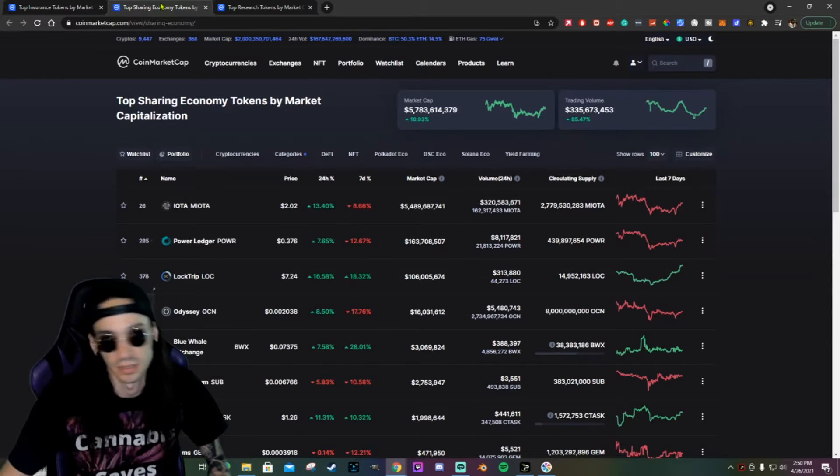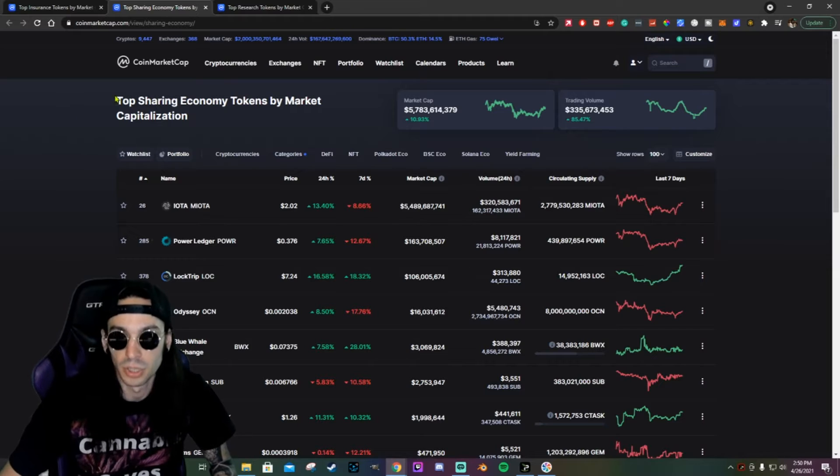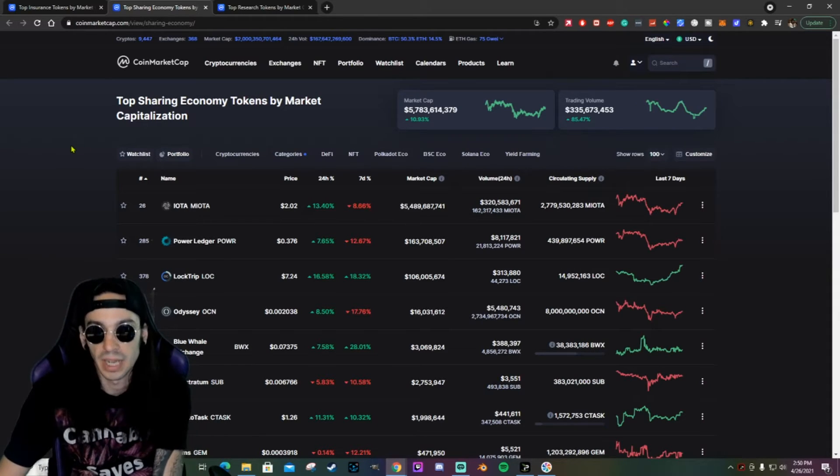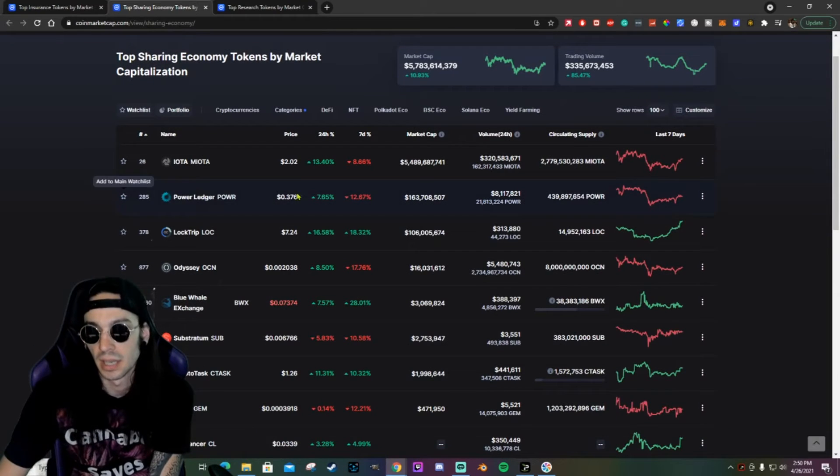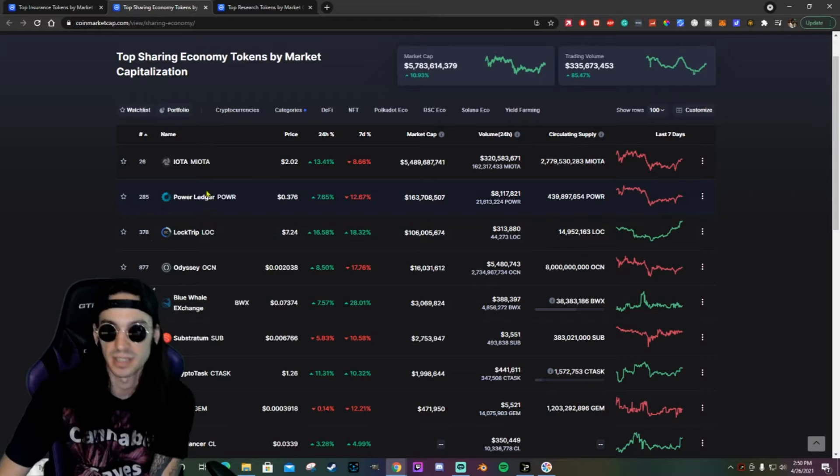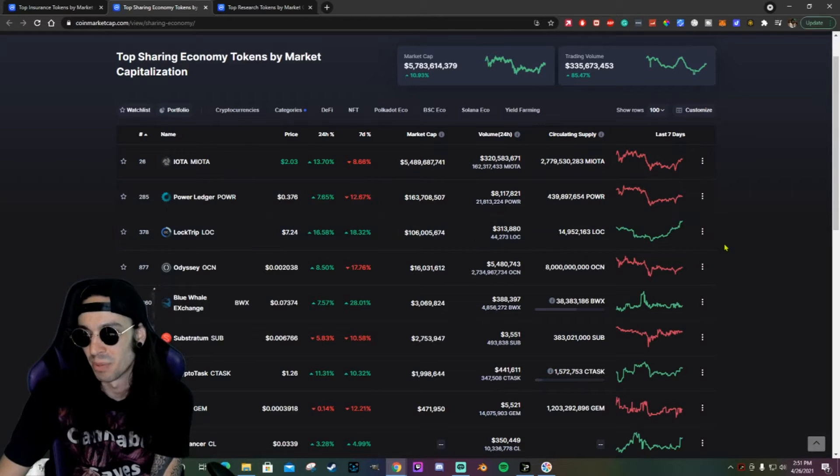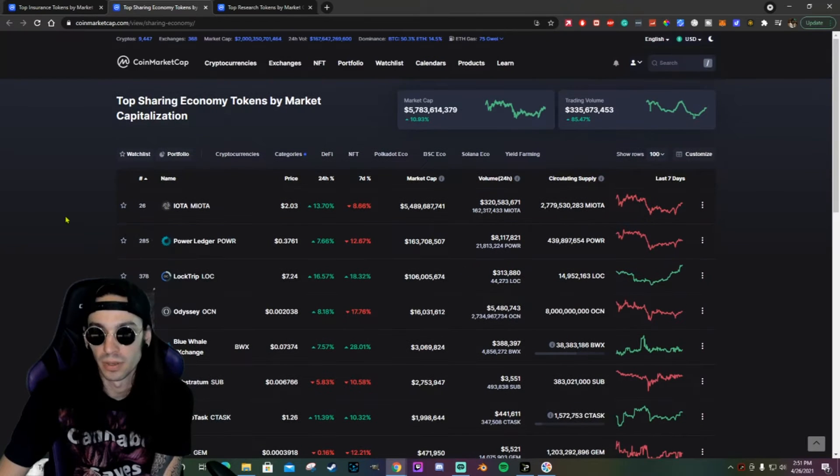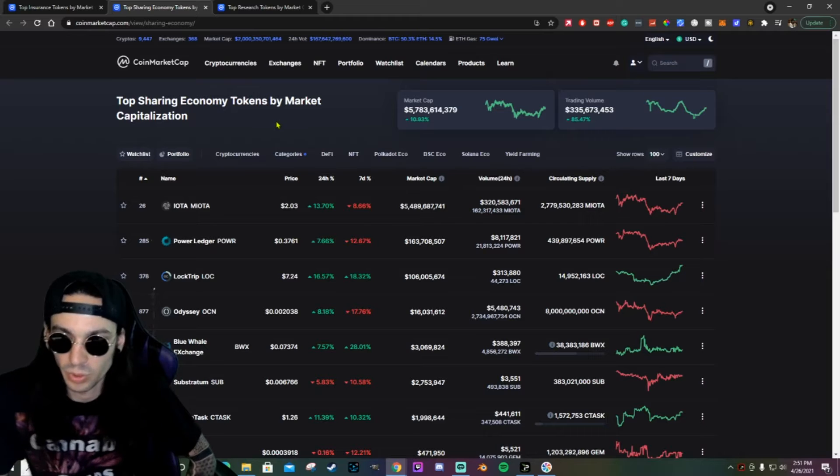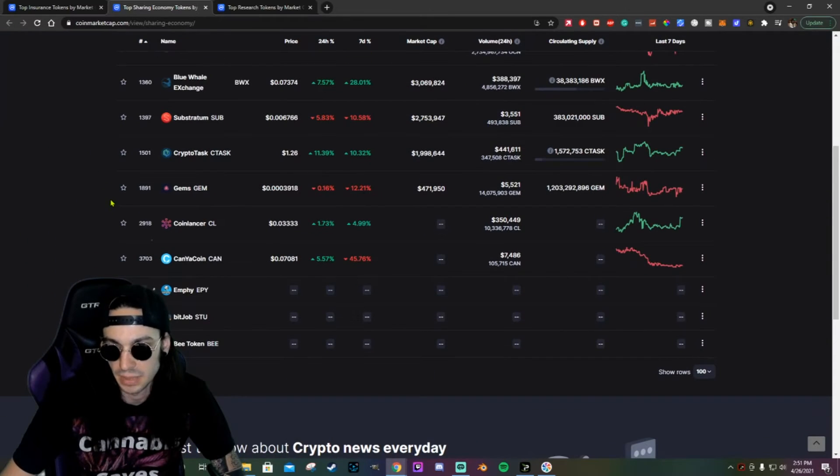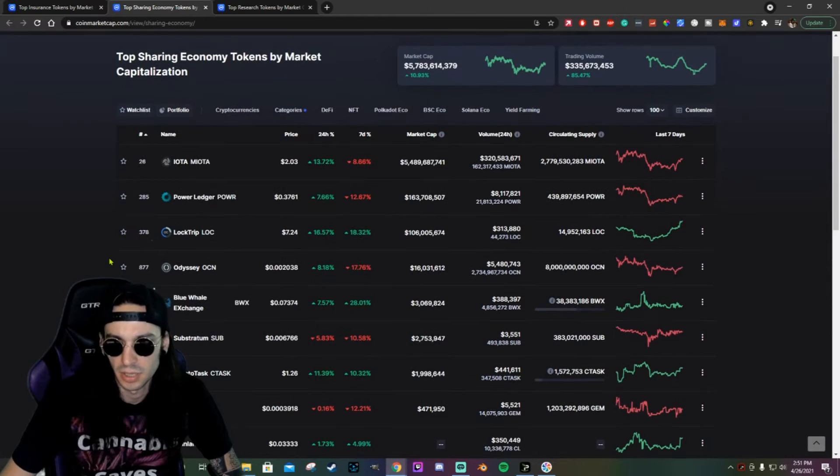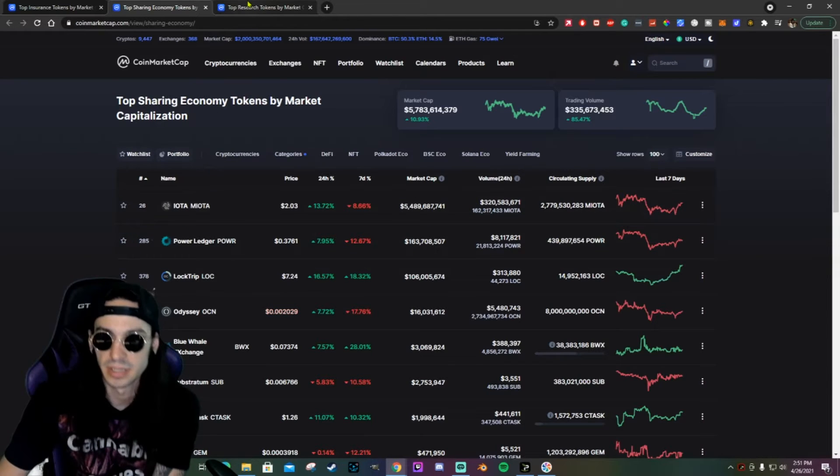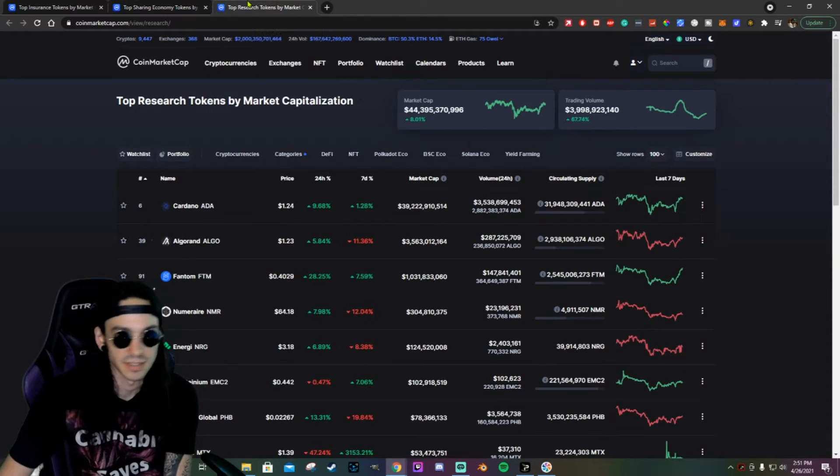I'll do a little run-through on them. So the top sharing economy tokens is another one I think is going to be pretty big. IOTA, Power Ledger, and LockTrip, which is hilarious because I have all three of them, but they are the top leaders for the sharing economy category on CoinMarketCap. I definitely think that this one is going to be a boomer because sharing is caring. So take a look at that category, see if you find anything that tickles your fancy.